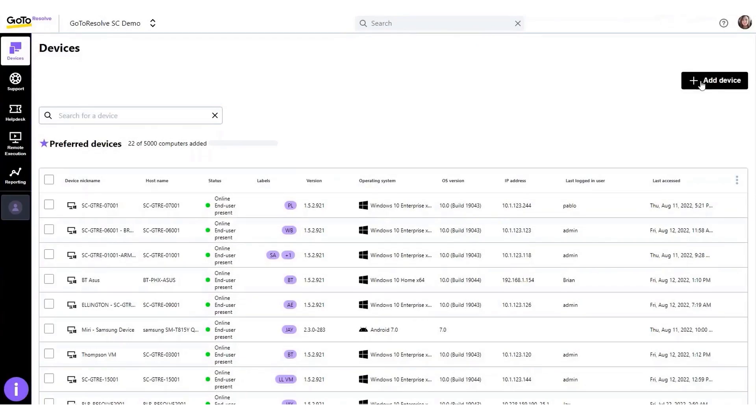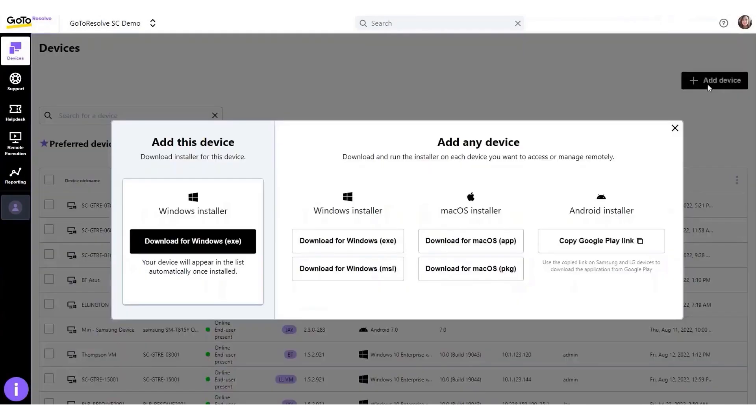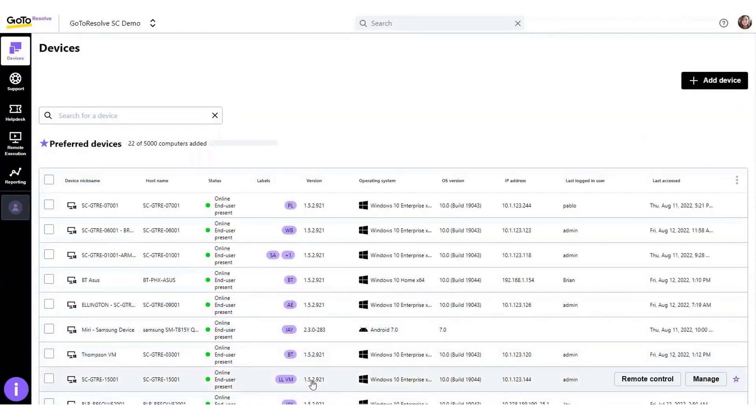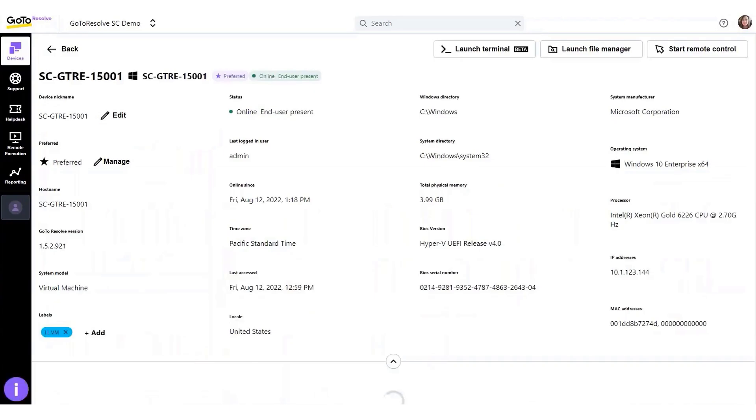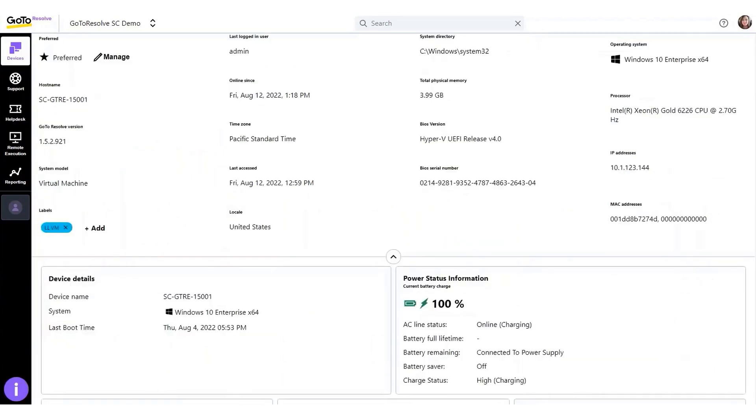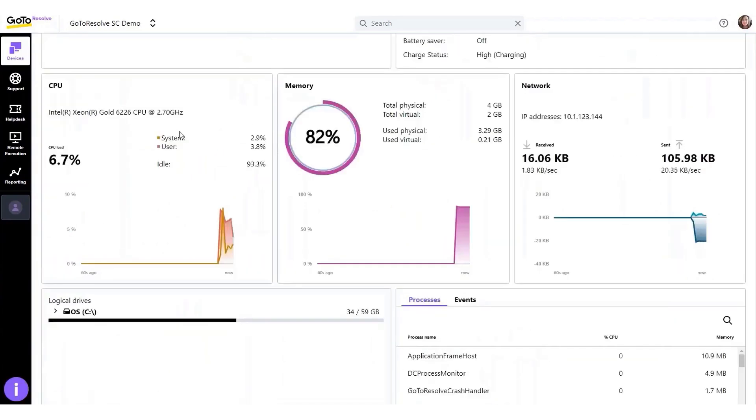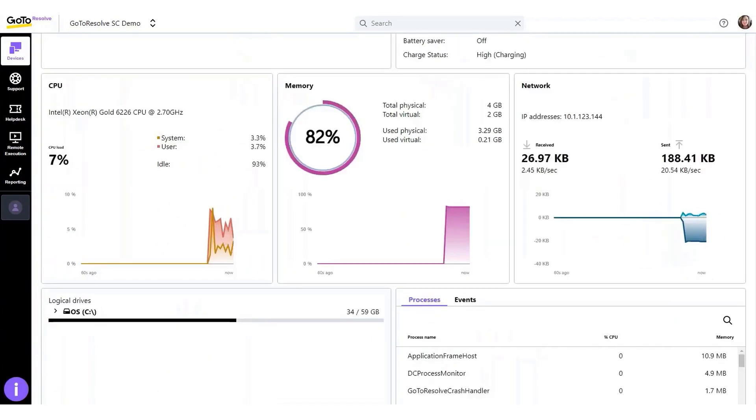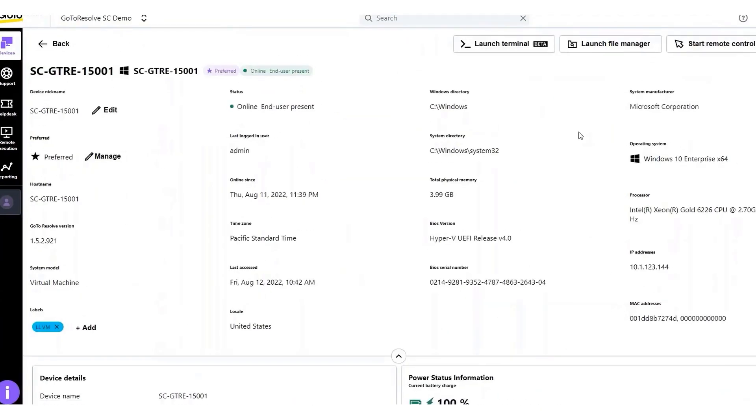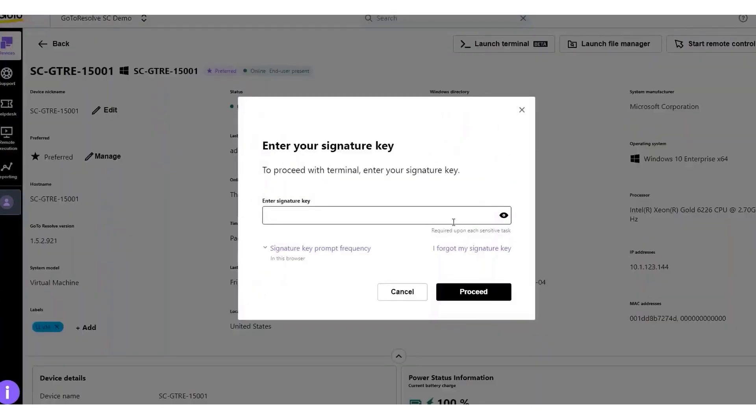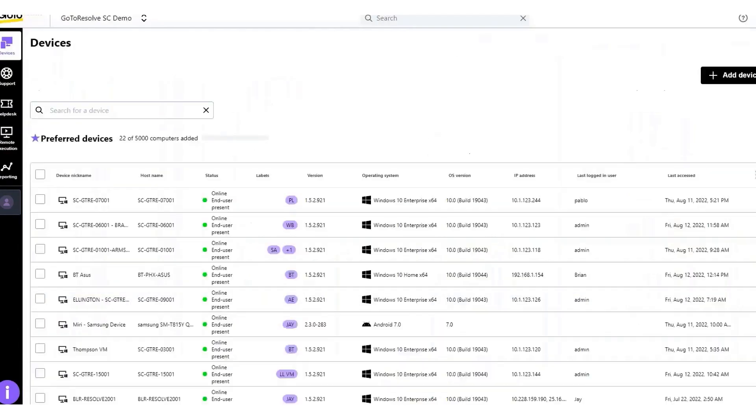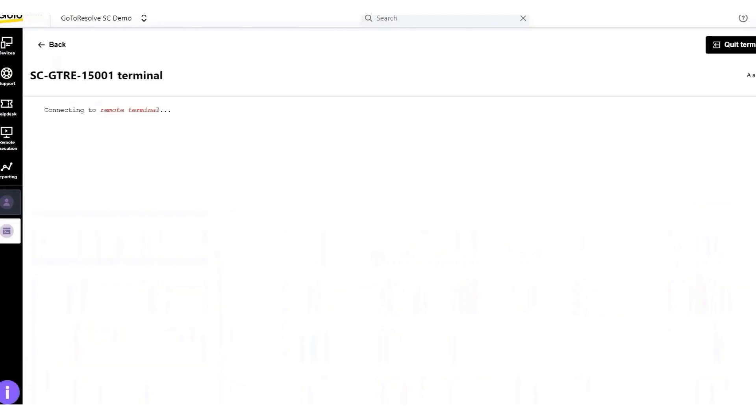GOTO Resolve is an all-in-one IT management solution designed to simplify IT management and support tasks for businesses of any size. The RMM capabilities allow agents to protect and secure IT assets and perform routine IT tasks automatically in the background without disrupting end users. GOTO Resolve's patch management feature ensures that businesses can keep their software up to date and protected against threats with zero interruption to end users.